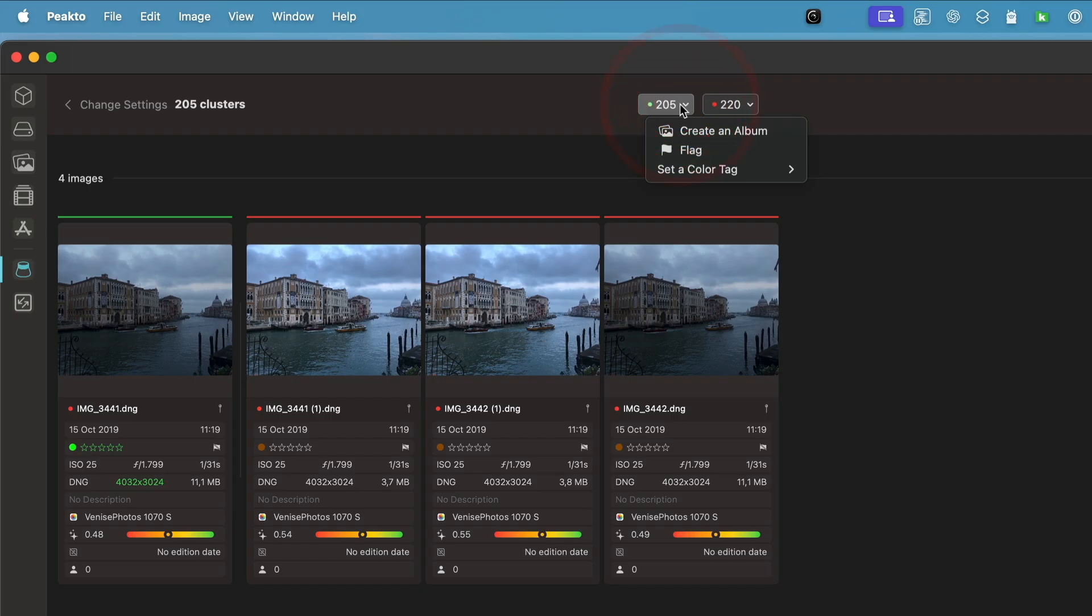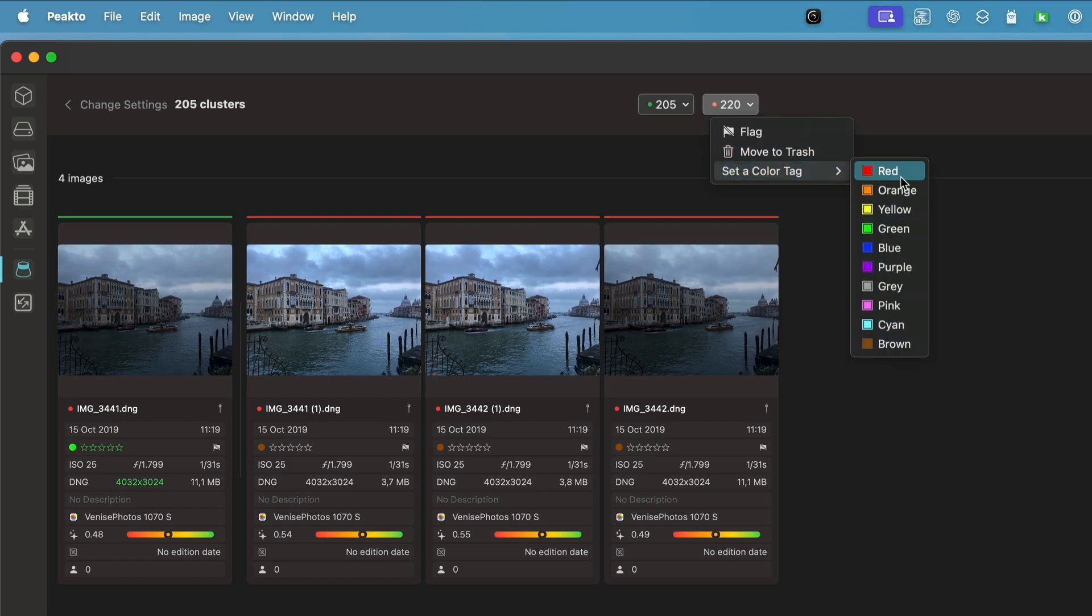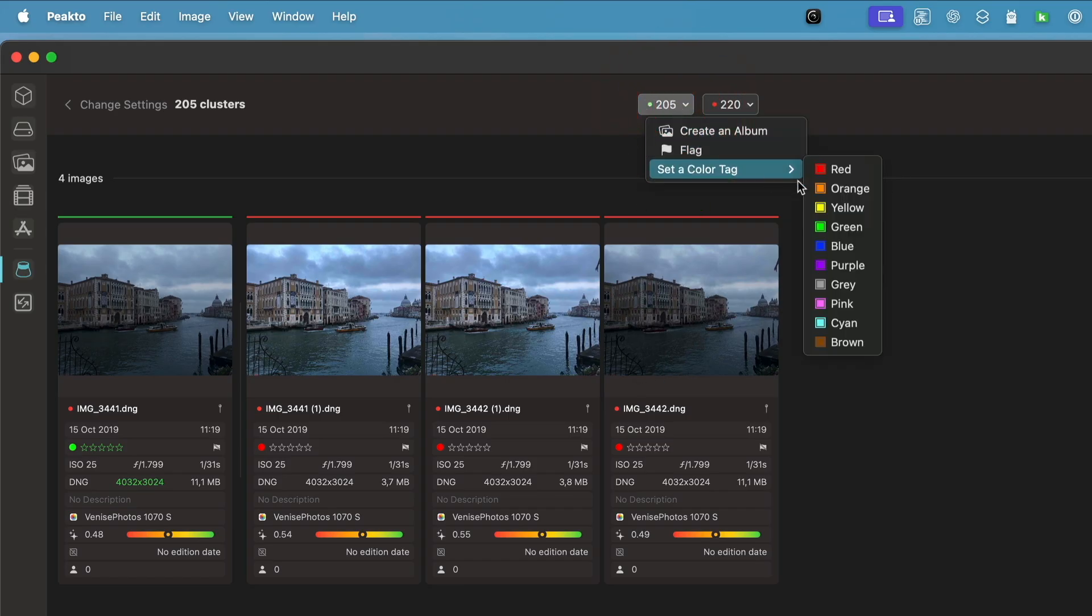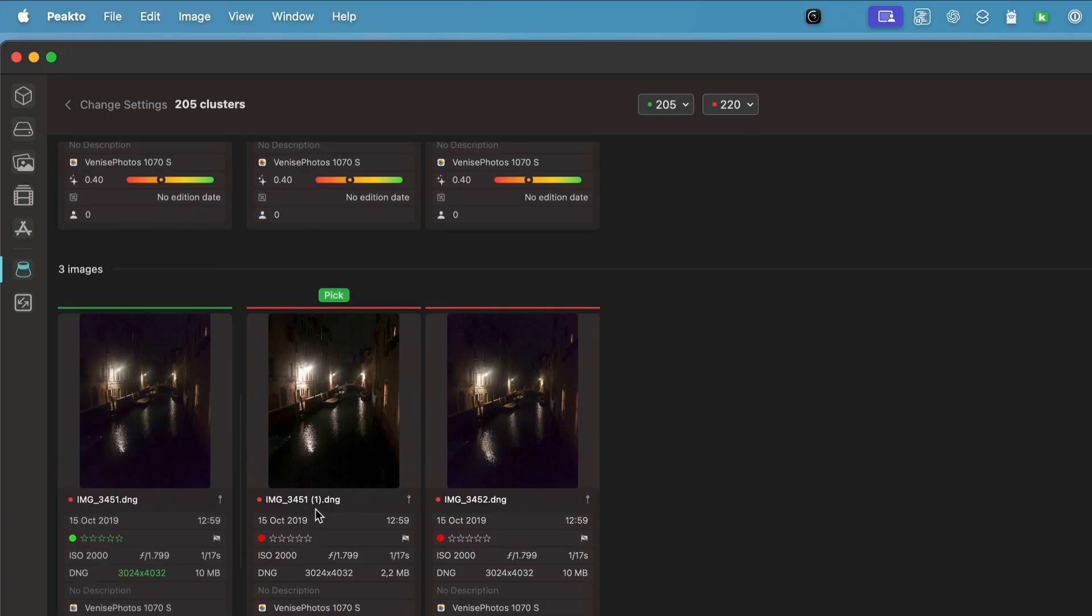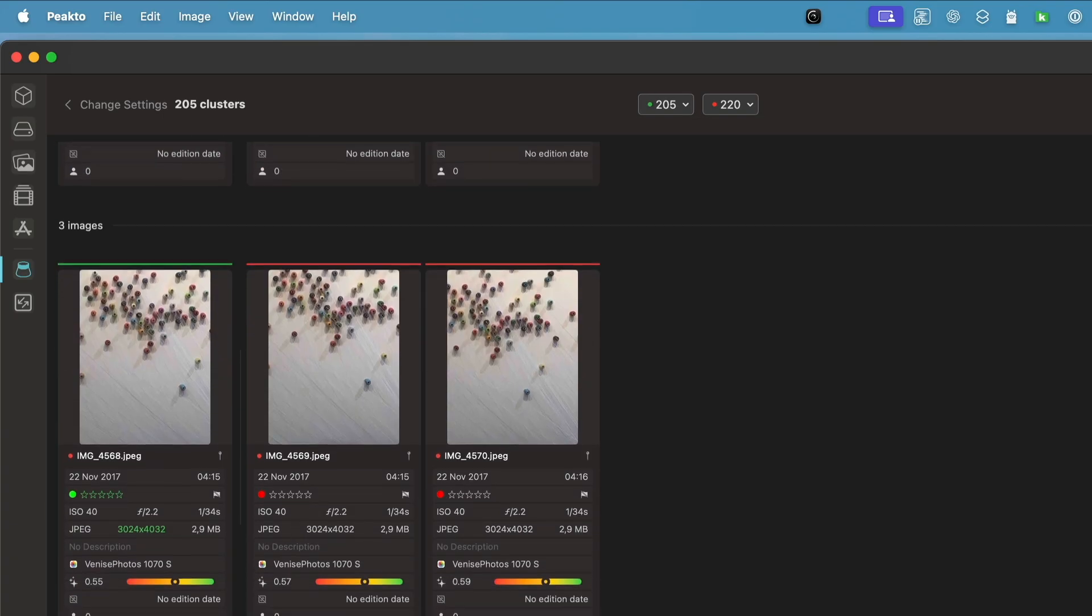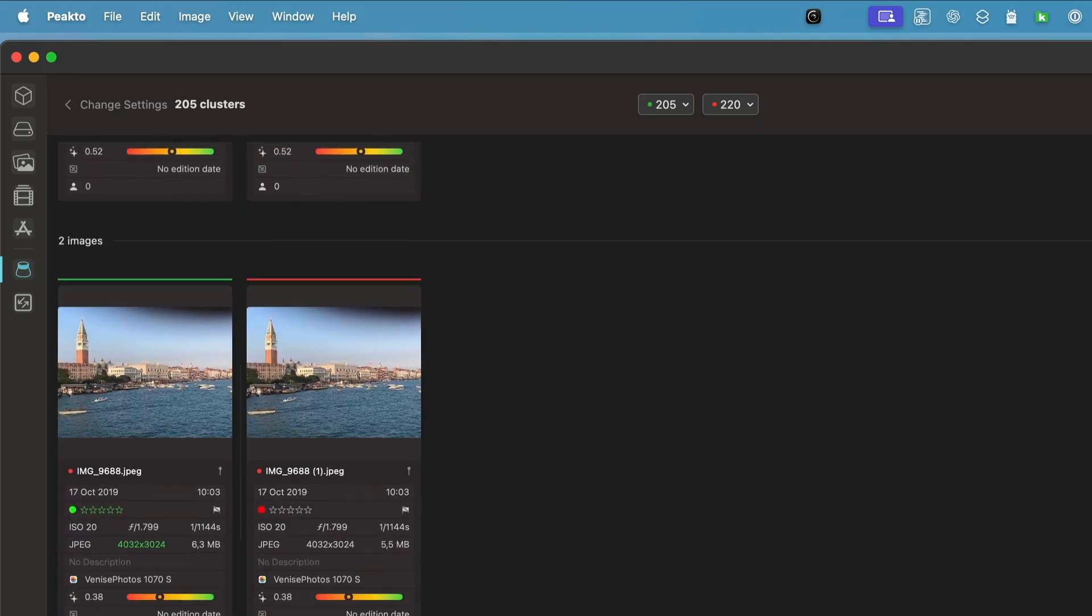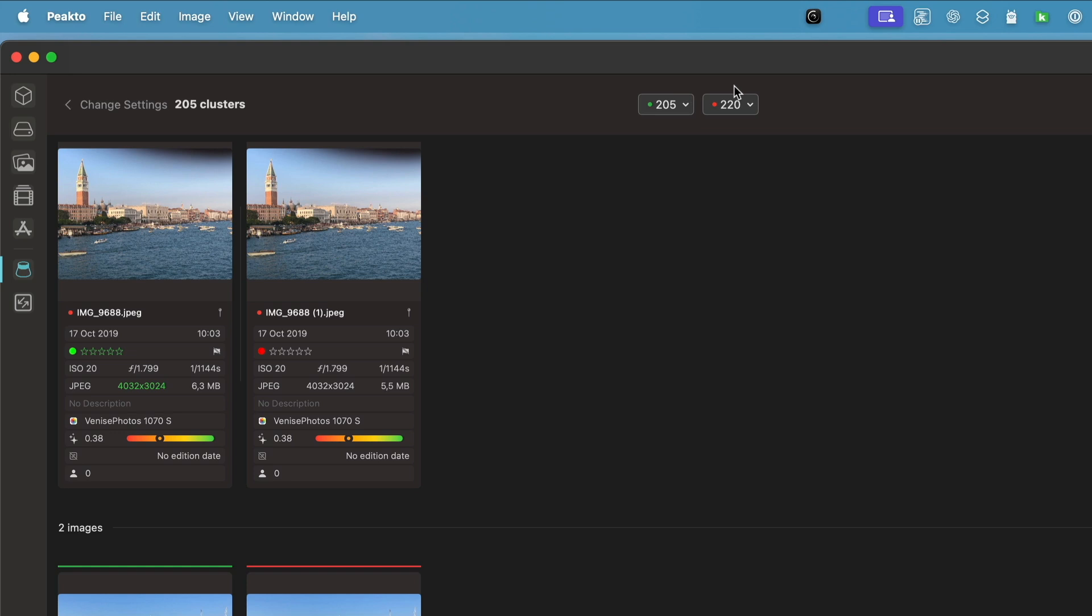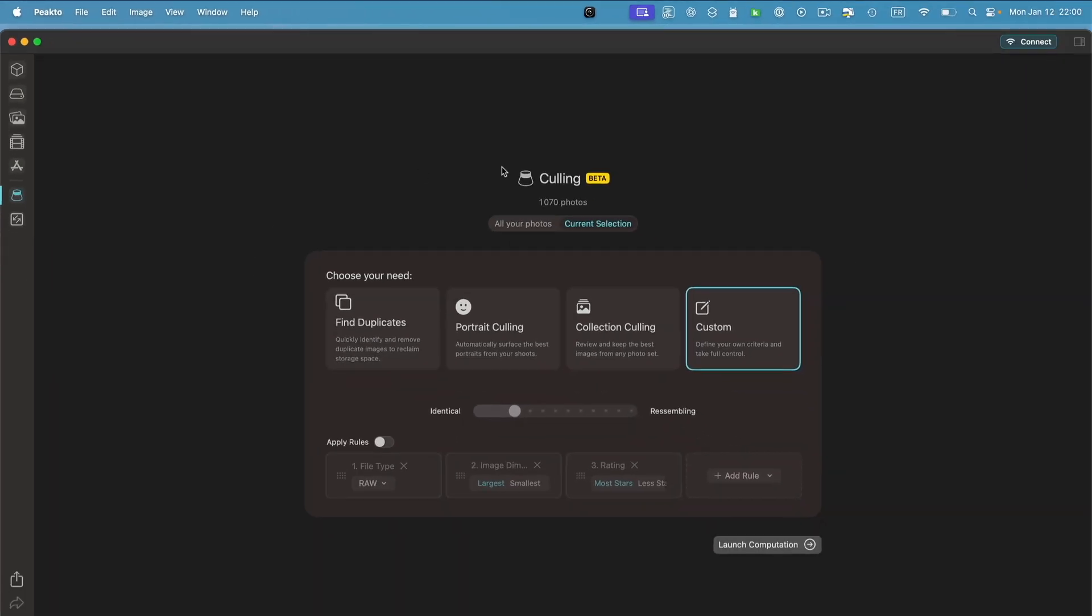Now I have 205 picks and 220 rejected images. I can set, for example, these images to have red color and these guys to have a green color. Now I've done my deduplication work on those groups of images. I can move forward, possibly move things to the trash if I want to, but at least I have gone through all those images and I've made my choices.